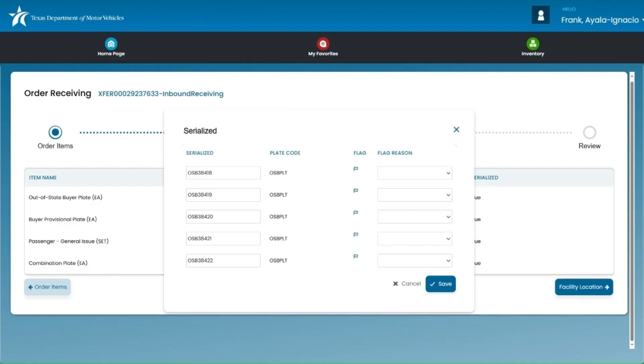You'll then move on to the next plate type, repeat the same steps, and verify the inventory before completing the order.